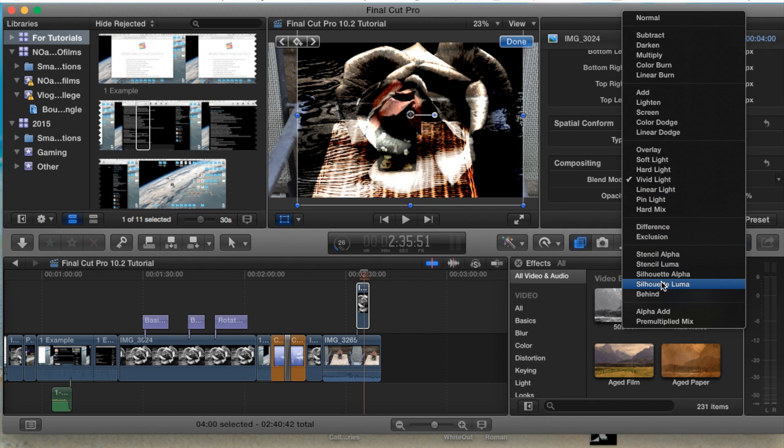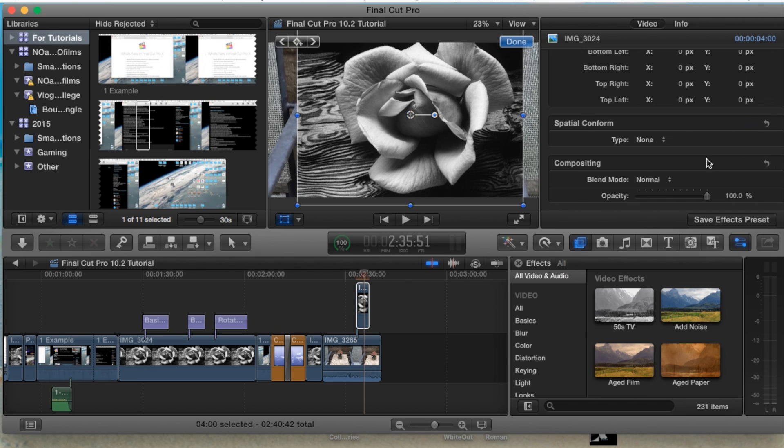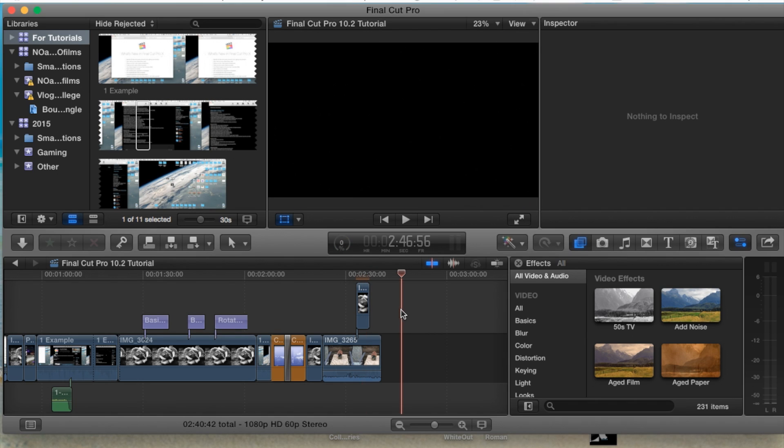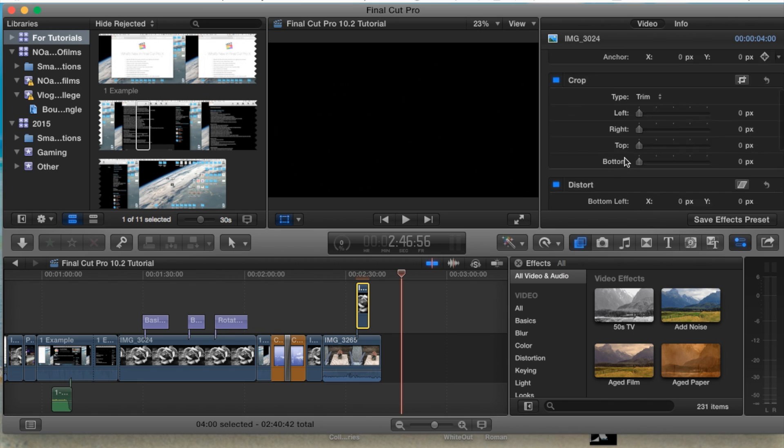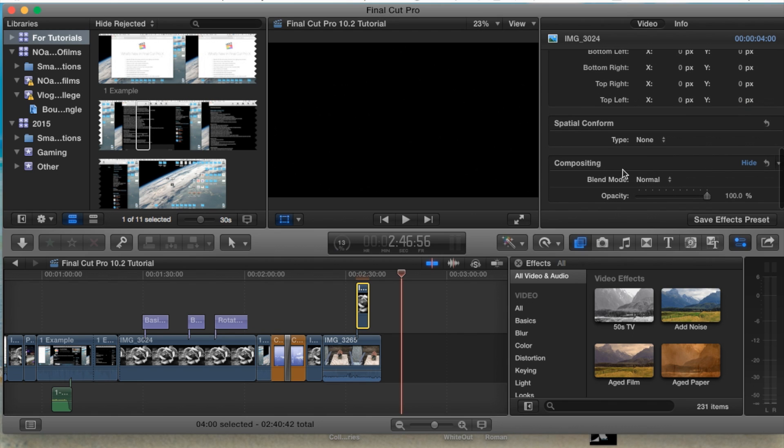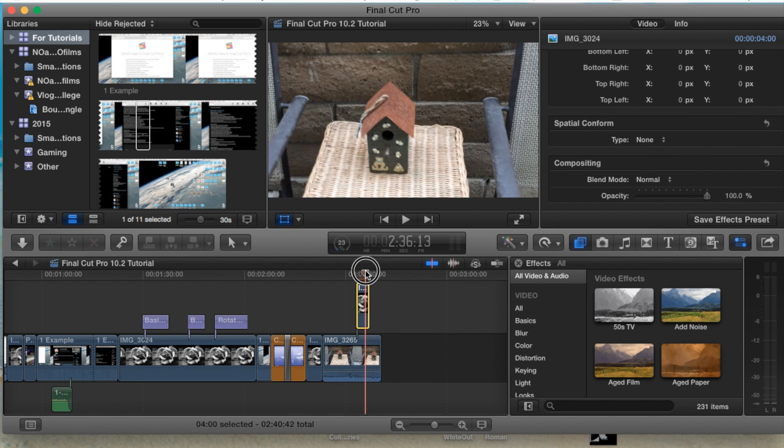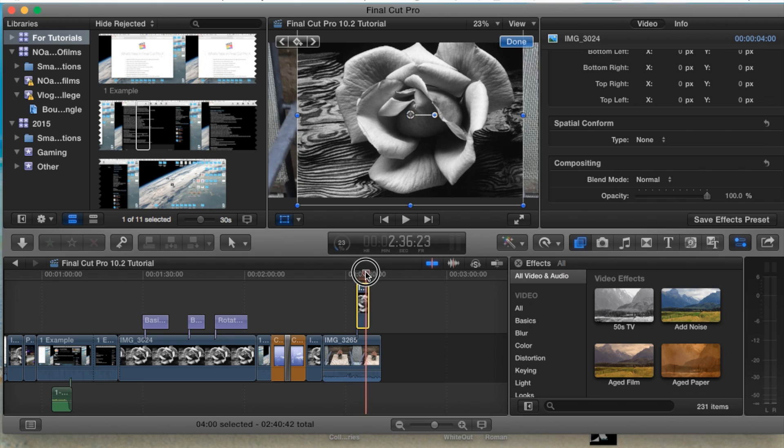So this is where you want to adjust the blend mode in order to do that. Now I'm going to switch it back to normal. That's basically it for compositing. Be sure to leave any questions in the comment section below. Thank you guys for watching, and later.